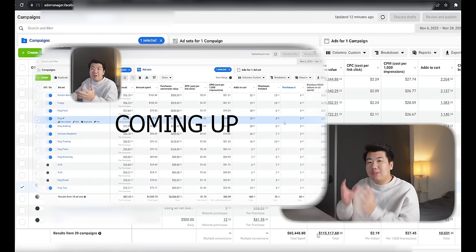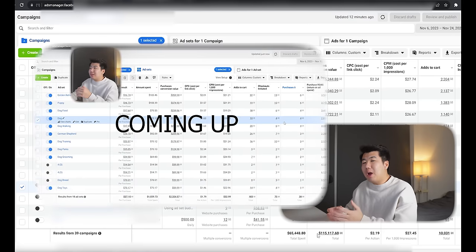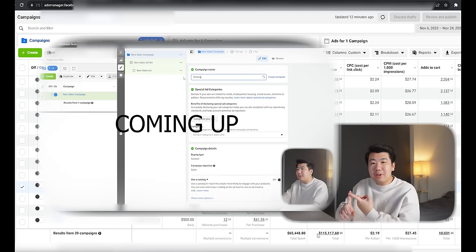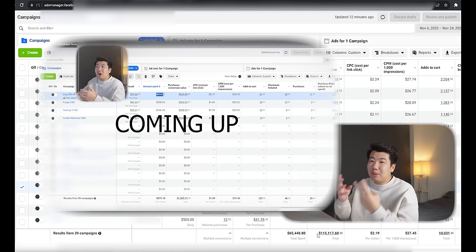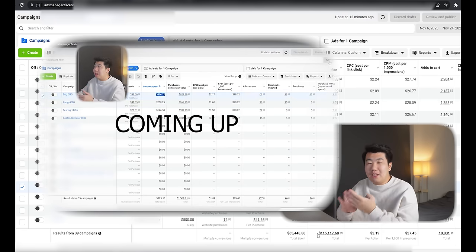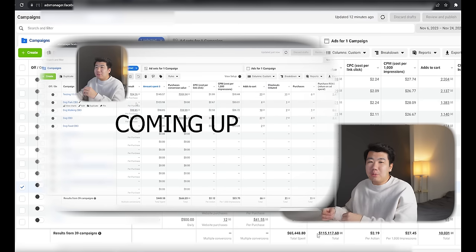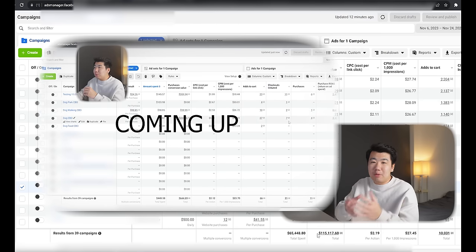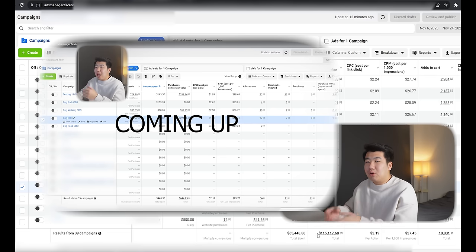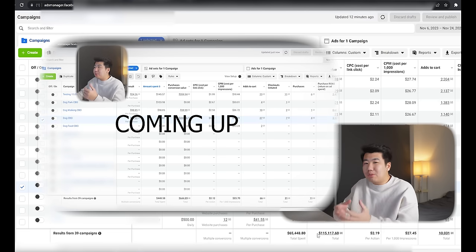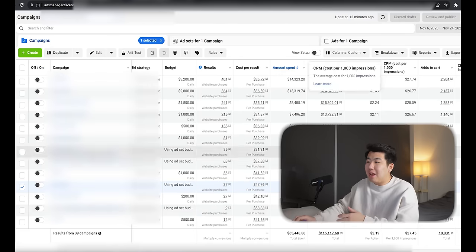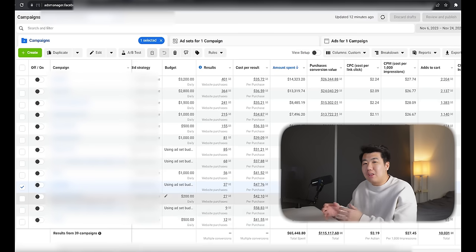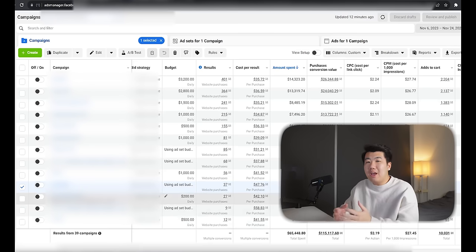Everything will be unblurred, doing a day-by-day analysis on how we were able to go through: number one, the testing phase; number two, how to get out of the testing phase into the scaling phase; number three, how to do retargeting; and number four, extra steps needed. We scaled this store from literally zero all the way to its first $100,000 in revenue — November 6th to November 24th — to generate at least $115,000 in revenue. Let's go ahead and get started.